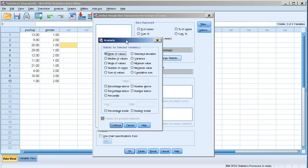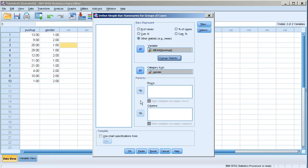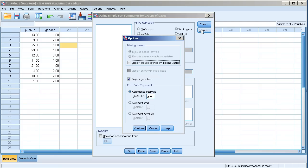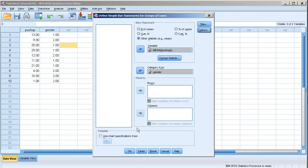And then I could eventually change a different statistic here. In this case I will not. I will leave it as options. Under options you could check this option over here and you will be able to see the error bars on the top of bar charts. Let's click continue and click OK.